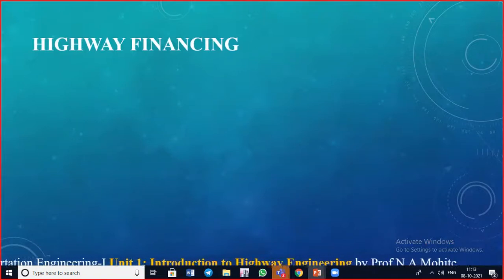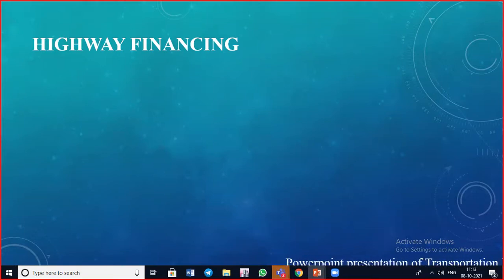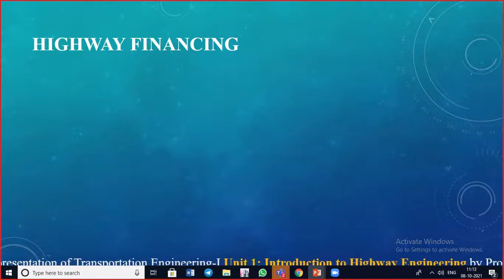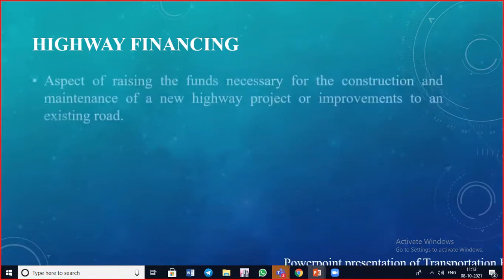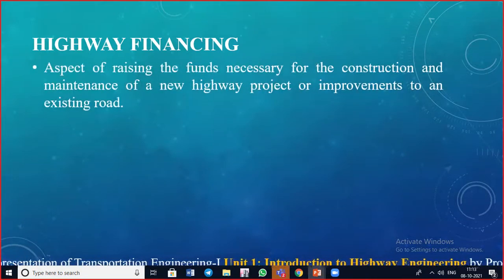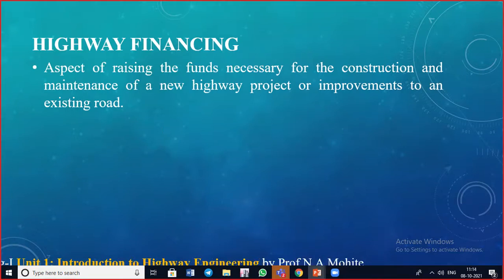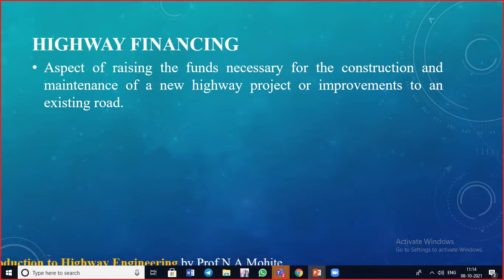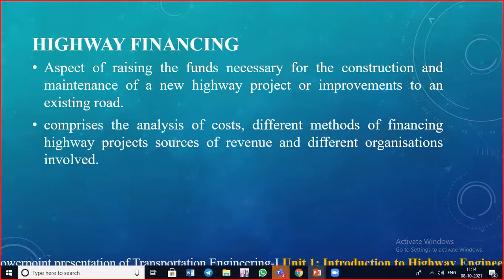Starting with highway financing — as the name indicates, finance means funds. You require money in order to do construction, maintenance, and any additions. Highway financing is the aspect of raising the funds necessary for the construction and maintenance of a new highway project or improvements to an existing road. It comprises analysis of costs, different methods of financing, sources of revenue, and organizations involved.